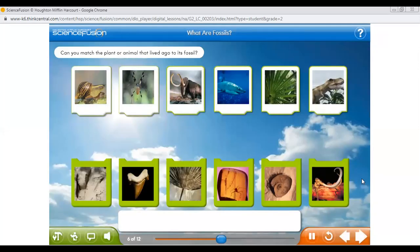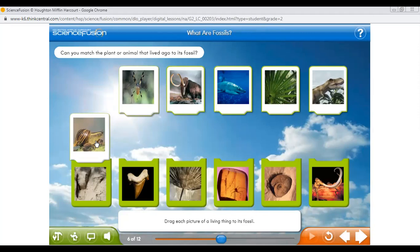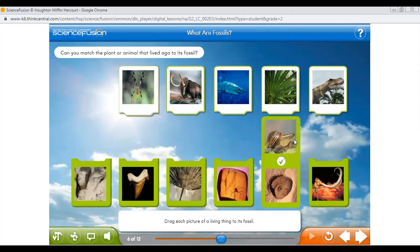Fossils are the remains or traces of living things that lived long ago. Match the fossil to the plant or animal that lived long ago. The first one is a snail — which is the fossil of the snail? Yes, it is the shell. The snail also has a shell, and this is the fossil of a snail. Now let's see the spider — it is trapped inside the sap of a tree, so this is the fossil of a spider.